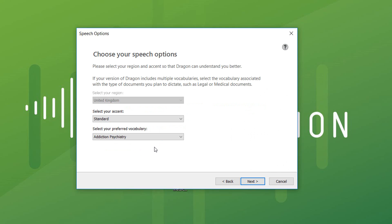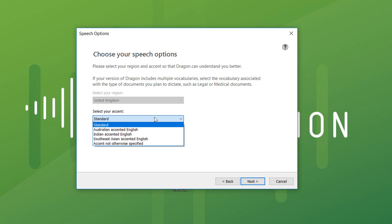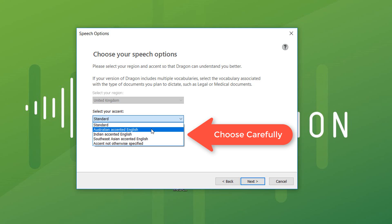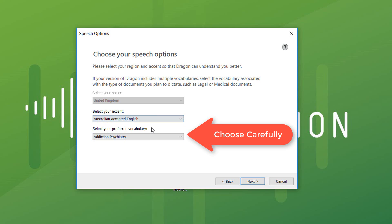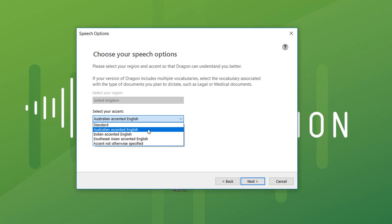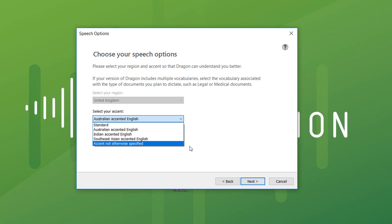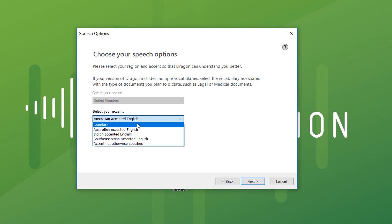Now this really important step is the accent modelling. So we want to take it off standard, and if you have an Australian accent, pick Australian of course. If you have another regional accent, they're listed here. If you're not sure, pick accent not otherwise specified and Dragon will adapt. This one labelled standard is actually UK based, so if you have an English accent — I'm going to select Australian of course.